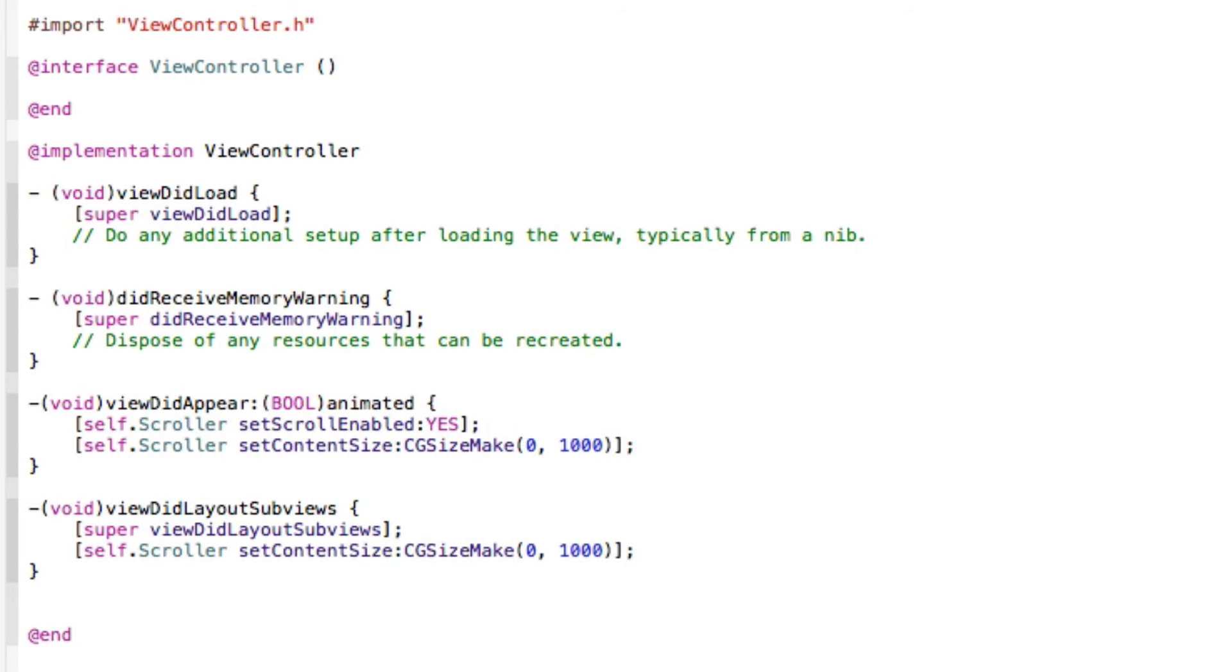Even though we set it up for our subviews so no matter what's going to go on it's going to be the same size, once the view appears, we don't do it in the view did load as it can cause confliction and it won't work. So we do it in the view did appear.